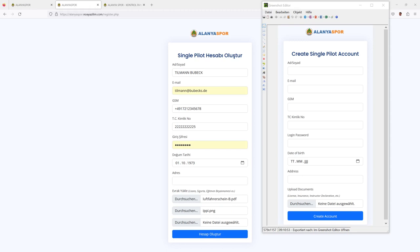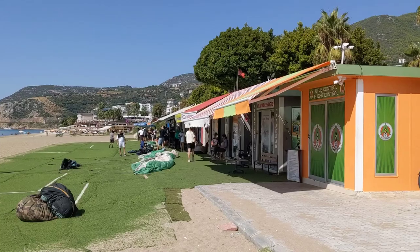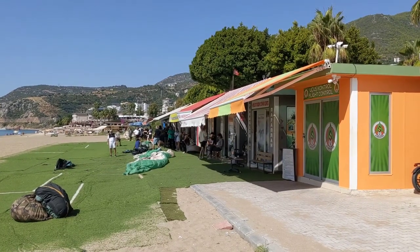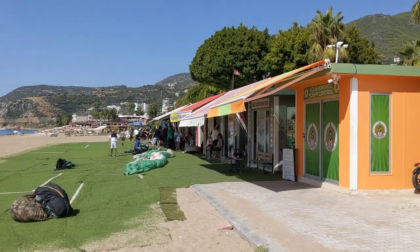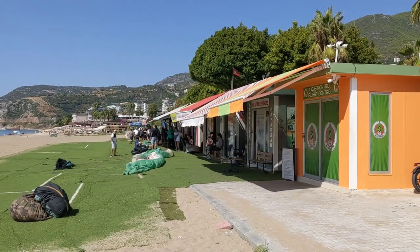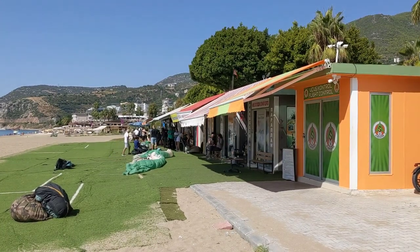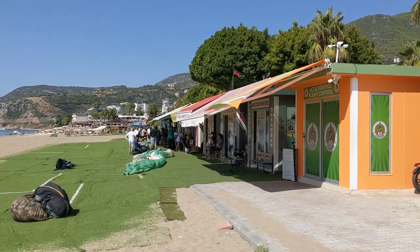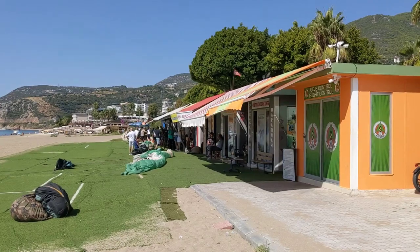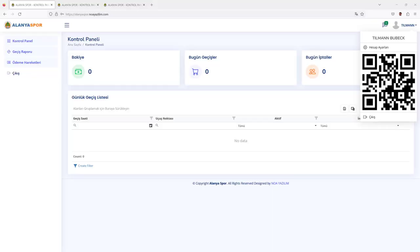Next step would be to go to the office and also log into the webpage with your previously created account and password. You will then see this dashboard, which shows at Bakiye the amount of money you have already loaded, which is none if you haven't done before. If you enter the office, you will pay cash. Currently it's 150 Turkish Lira, approximately 5 Euro.